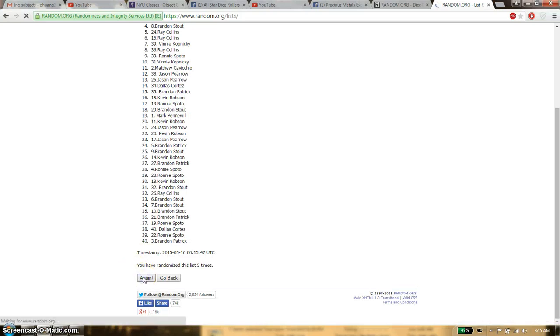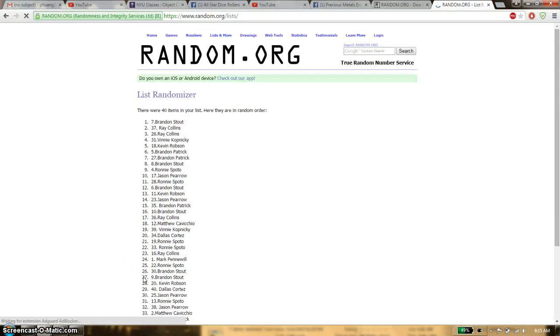And the winner is Brandon Stout. Spot number 7. Congratulations.